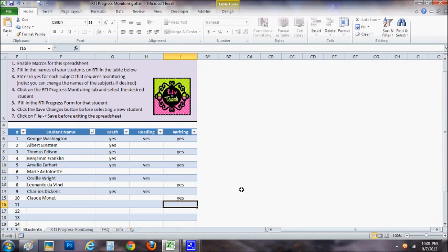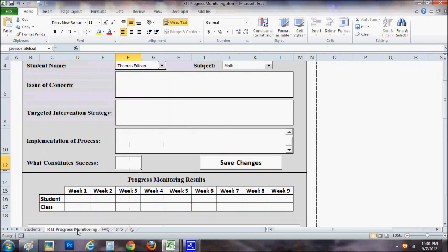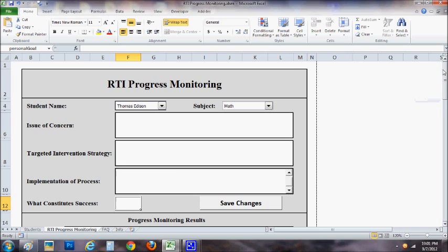Once you have everything in there, you can go ahead and click right here where it says RTI progress monitoring. And simply by clicking there, it brings up this form.